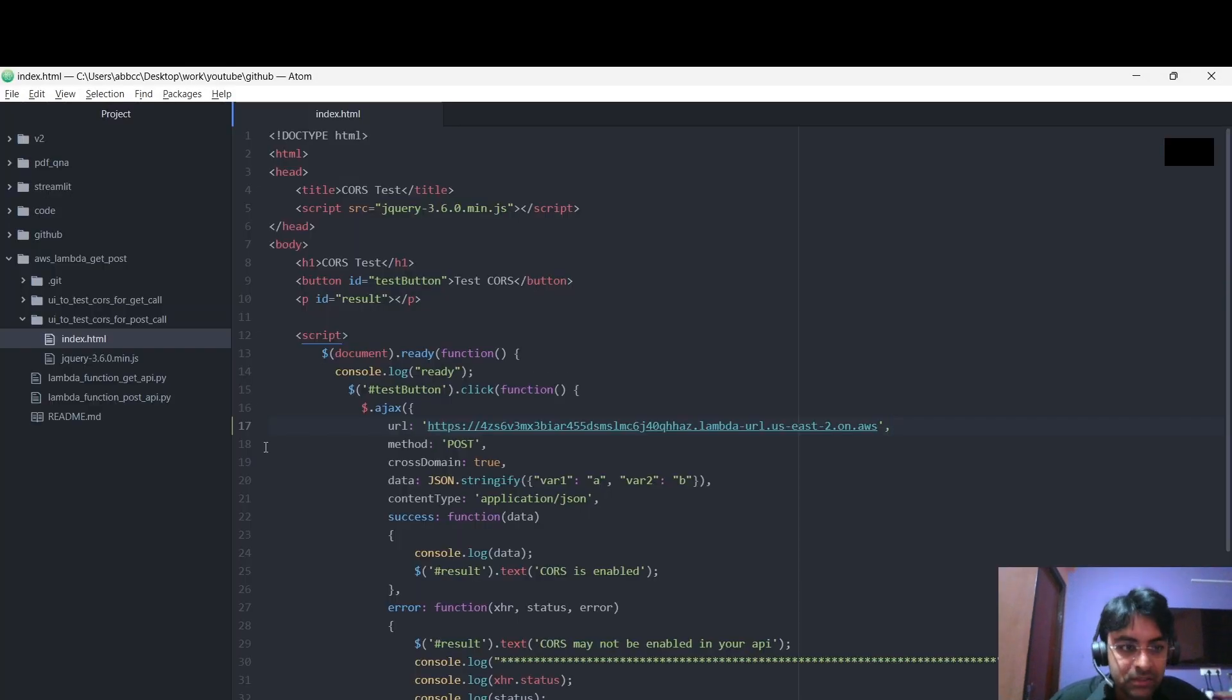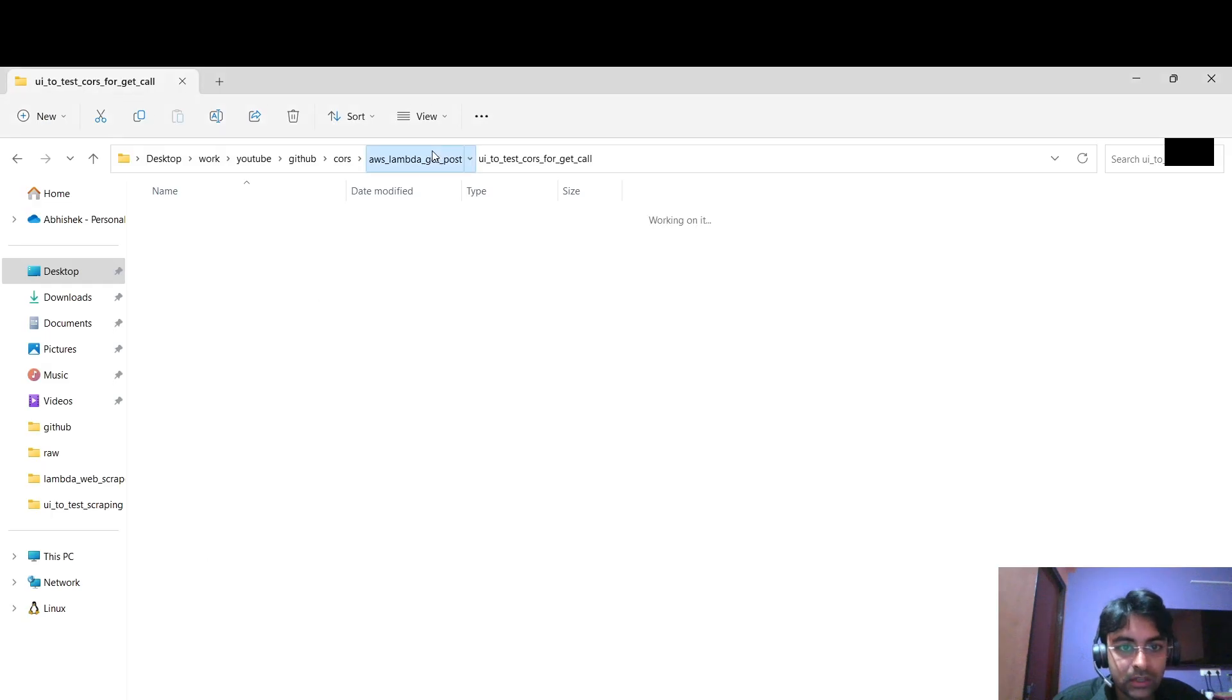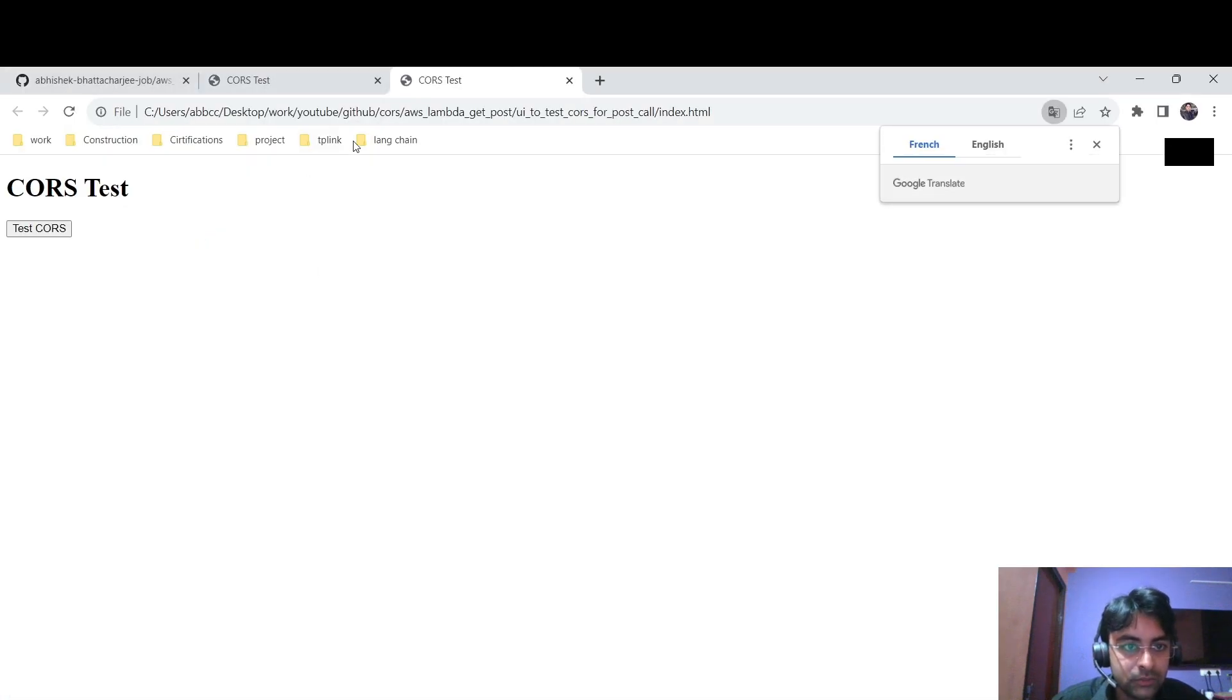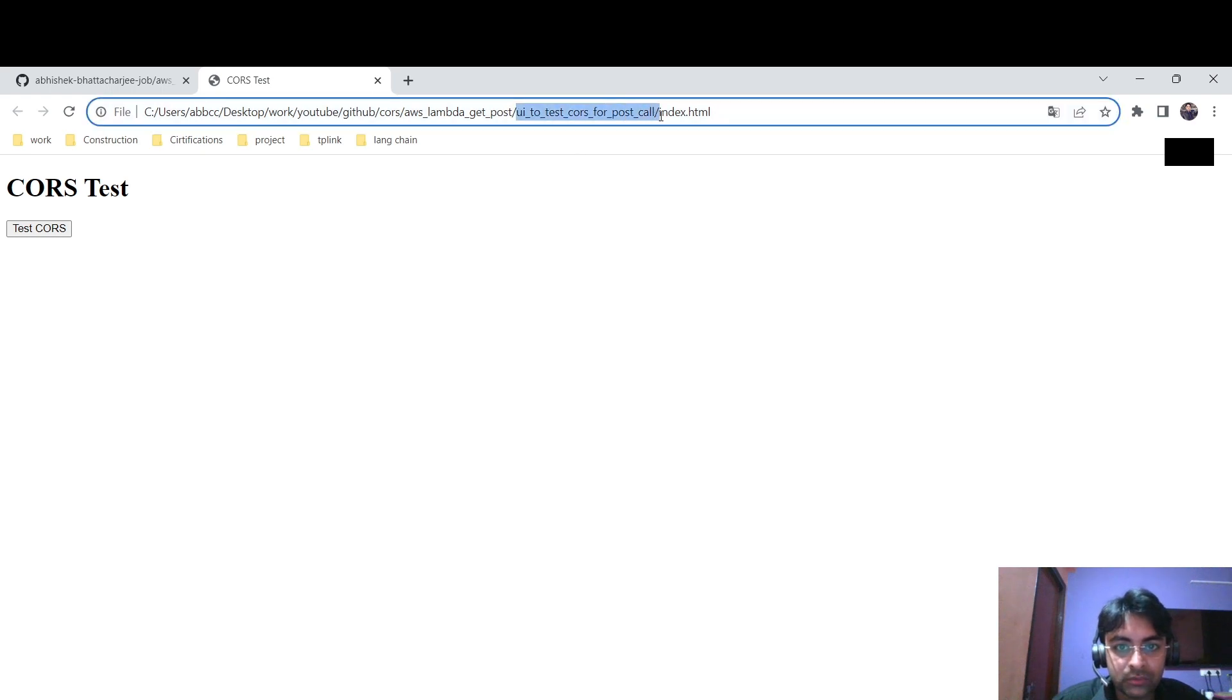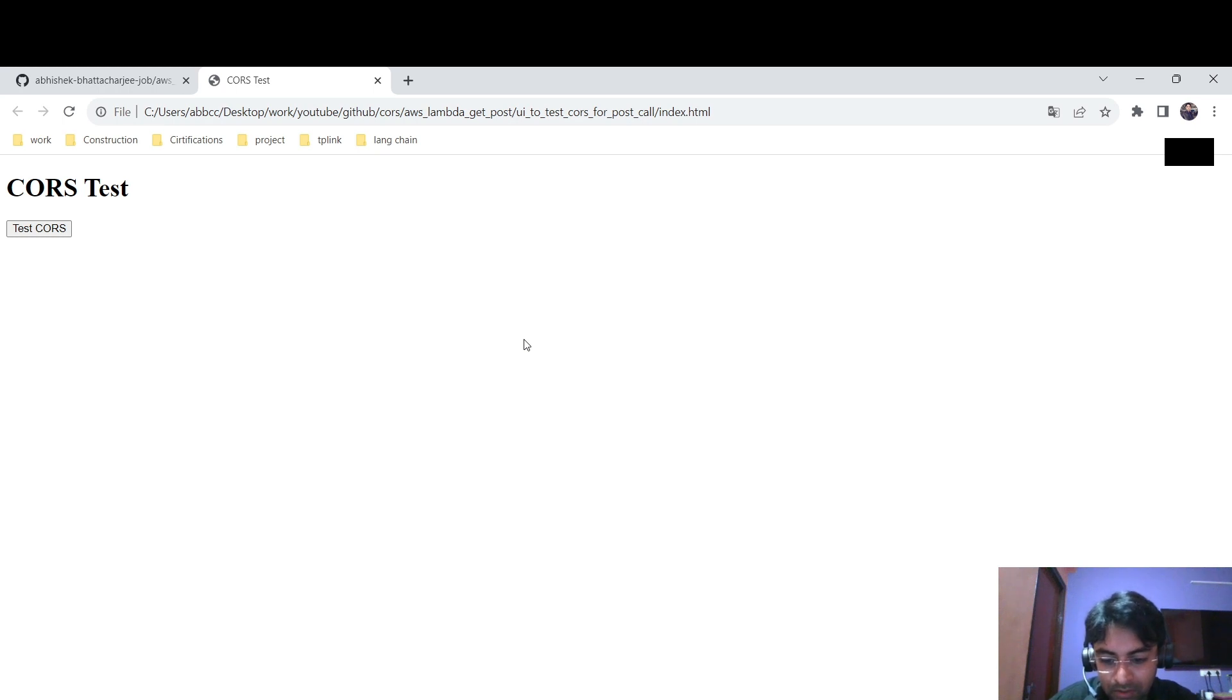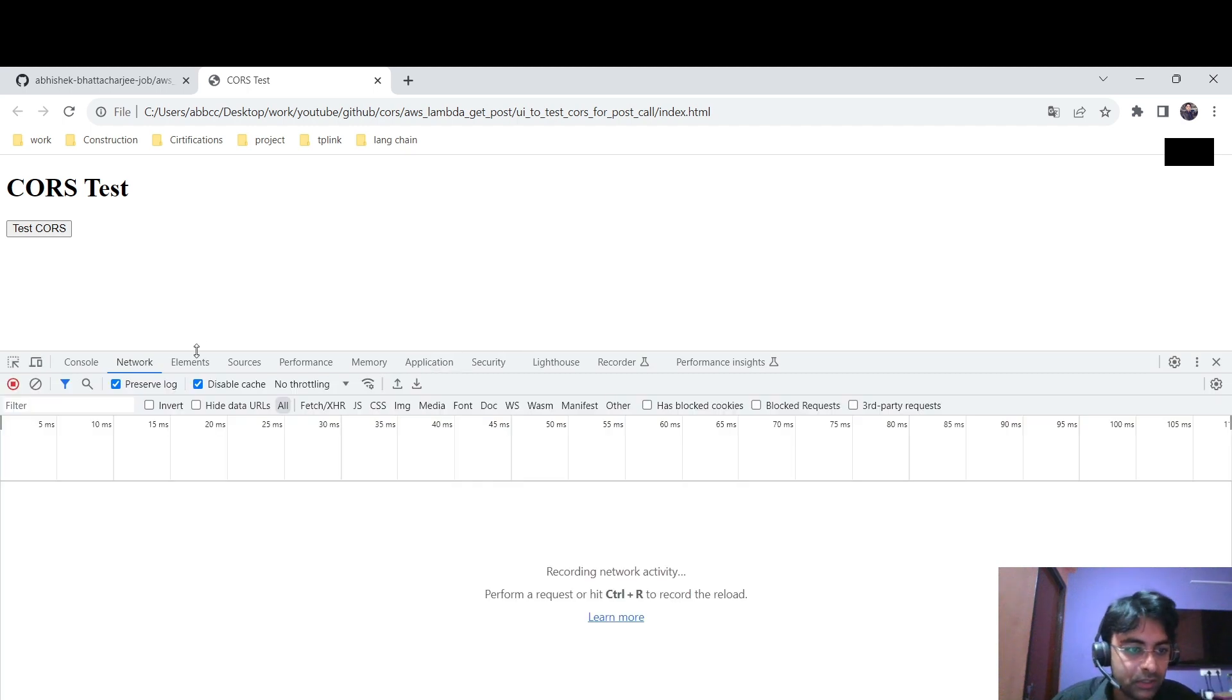Let me now check if it is working properly or not. It would not work, but I am showing you. You check, you are using the POST one. Anyway, so let me click... Press the F12 button to open the network section.